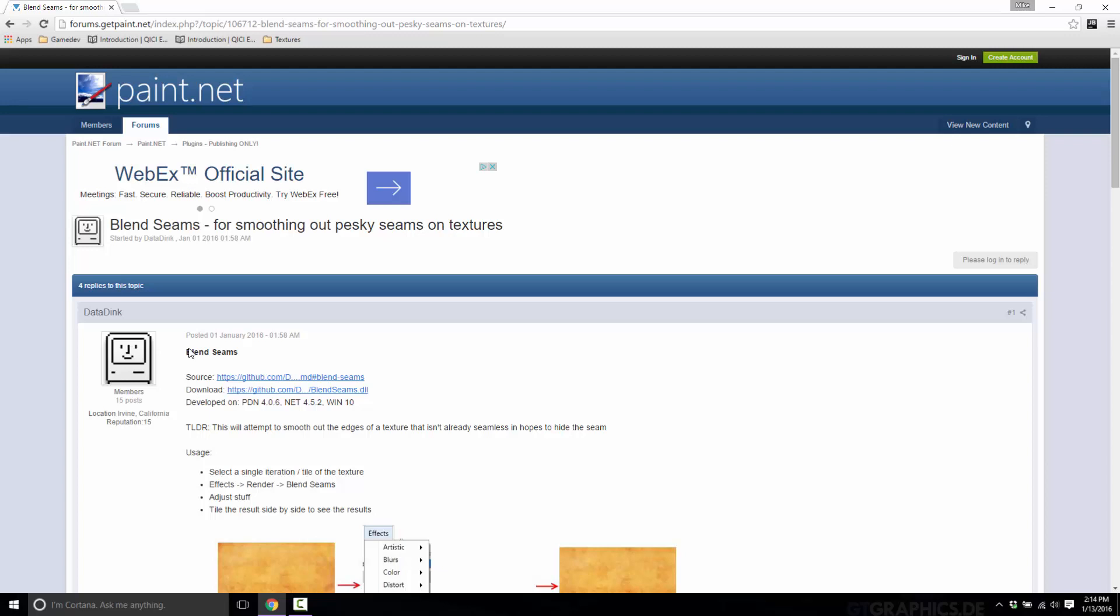Now that it's installed, we need to install this plugin. Grab it right here. It's a DLL. Just download it. Go through whatever 'I agree to download this evil malicious program' kind of prompt. Don't worry, it's a safe DLL to download.